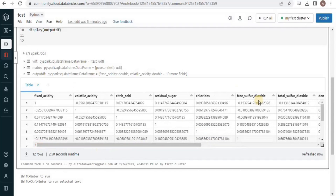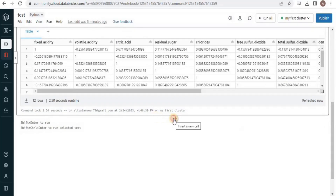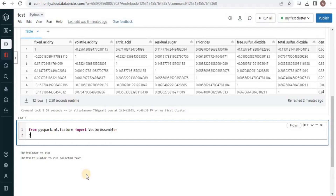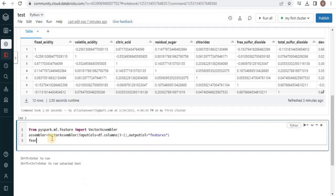Once again we will use the VectorAssembler on the dataframe, but this time the input columns will be all columns except the last column, which is quality. The output of the VectorAssembler is going to be a new column called 'features'. We will transform the previous dataframe and store the result in a new dataframe object called features_df.